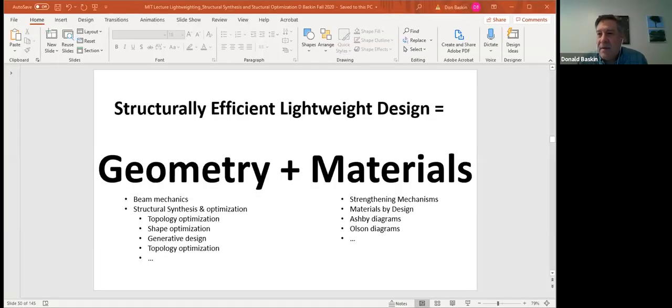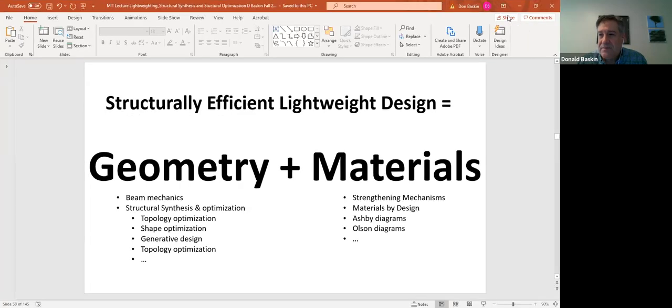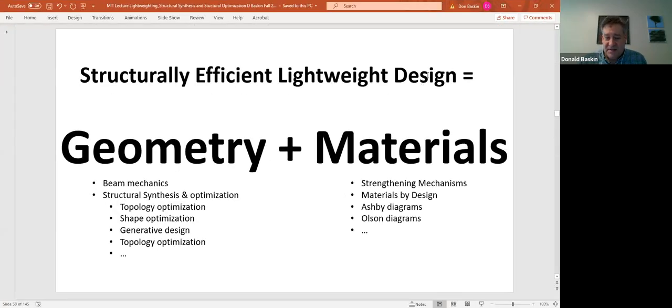Don't want to mess that up. Let me share screen. See if I can make this bigger for everybody. How's that? It's a good enough size. Somebody give me a thumbs up. Okay, great. So here's where we start, as we start every lecture.